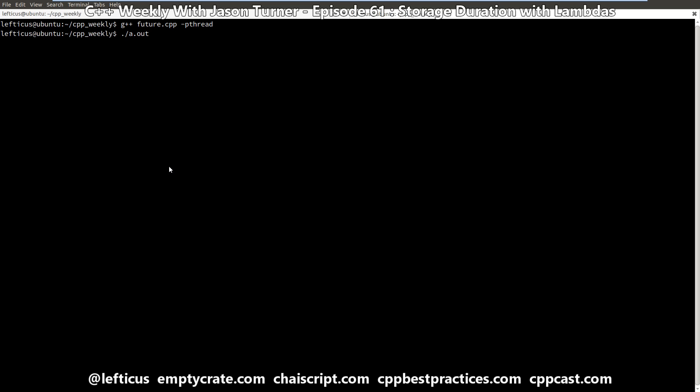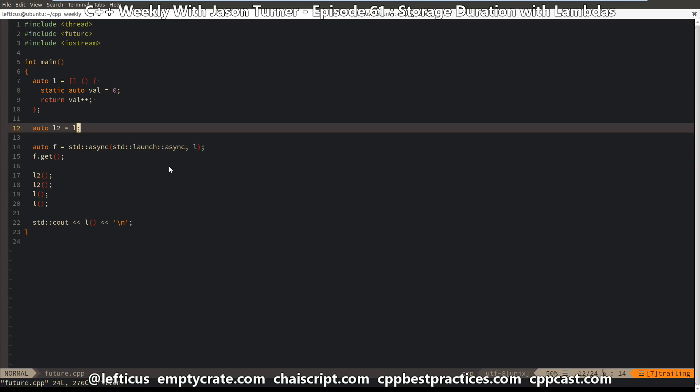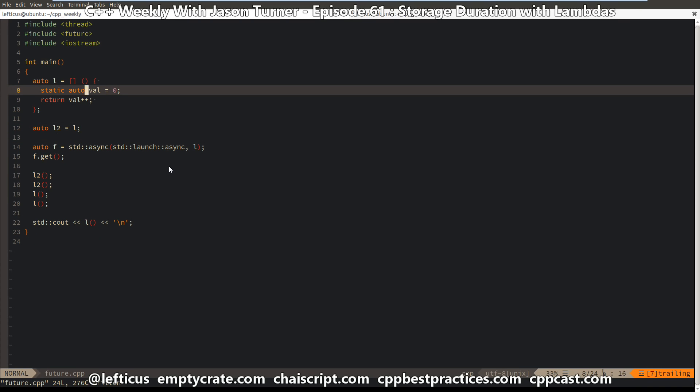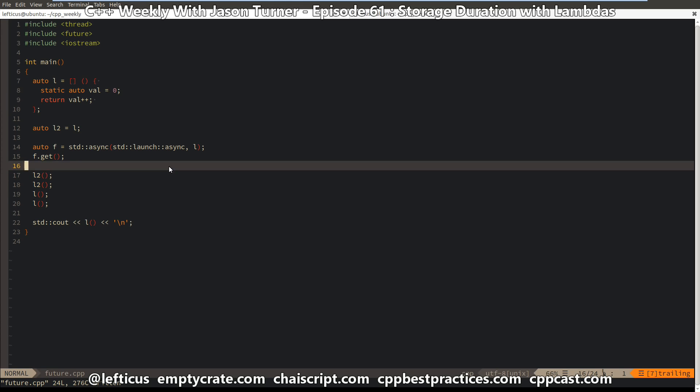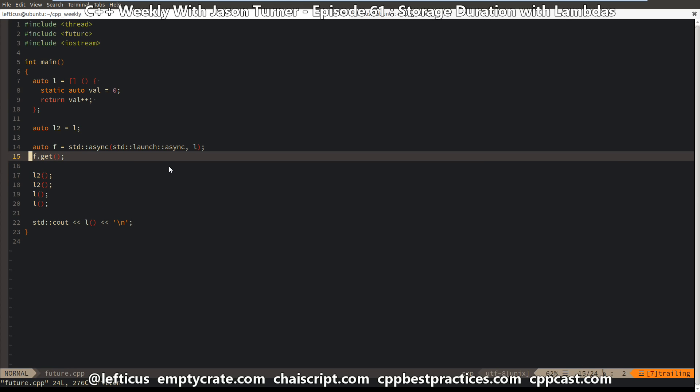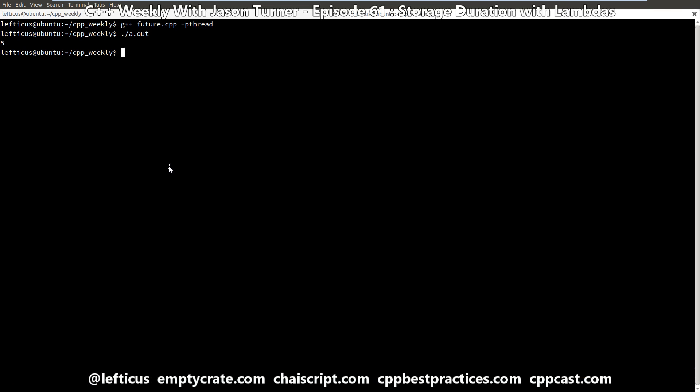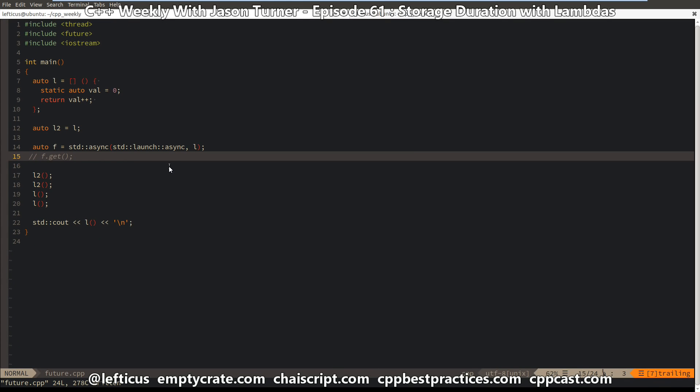And we're expecting the value 5 to be printed, because the static variable here is going to be shared across the main and the subthread. Let's try commenting this out, the actual forced get here, and see if we can force a race condition. And we have, we've shown that we can get a race condition here.